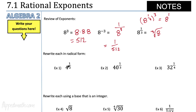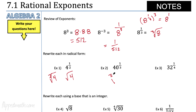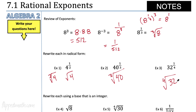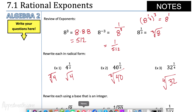Let's practice a little. 4 to the 1/2 — that would be the second root of 4, which is the square root of 4. What about 40 to the 1/3? That would be the cube root of 40. Notice: whatever's on the bottom, that's the root. 32 to the 1/4 power — that's the 4th root — the number you multiply 4 times to give you 32. These don't work out nicely; they're decimal numbers.